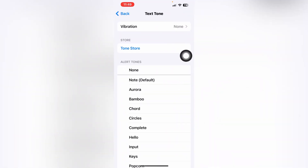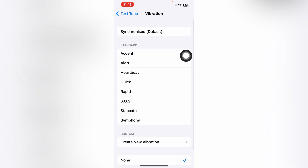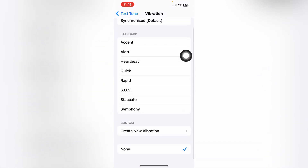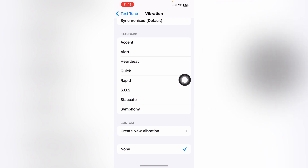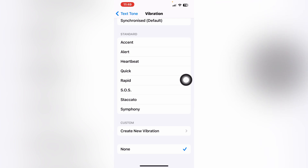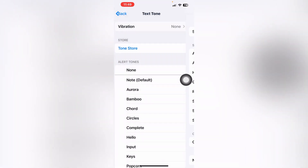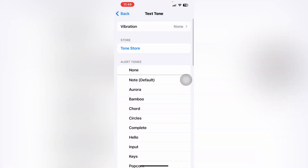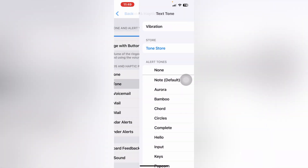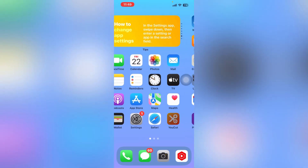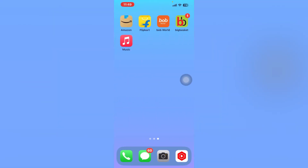Back on the Sound and Haptics page, the first option is Vibration. Tap on Vibration and you can see Standard vibration along with different vibration types. You can select whichever vibration you like — Heartbeat, Quick, Rapid, Standard, and more.